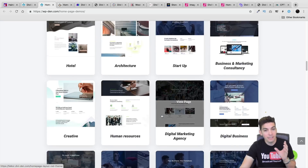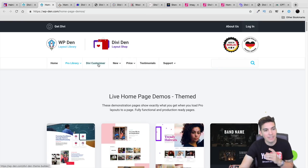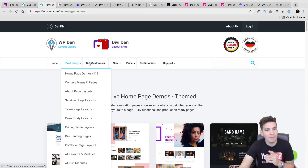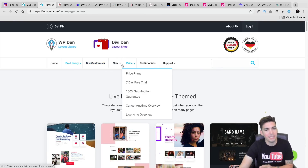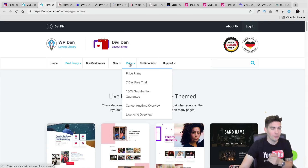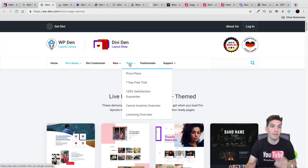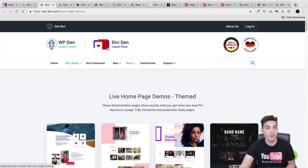It's a free seven-day trial. If you don't like it, you can get your money back — no problem. Make sure to check out the Divi Den Pro plugin. I'll put the link in the description. I do have a coupon code for some of these companies, so if you want to buy them, you can use the coupon code to get a discount for your Divi plugin.